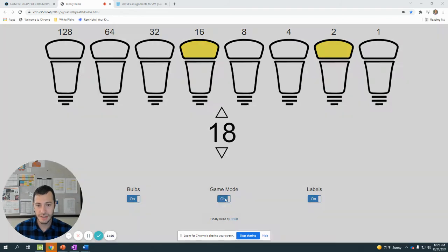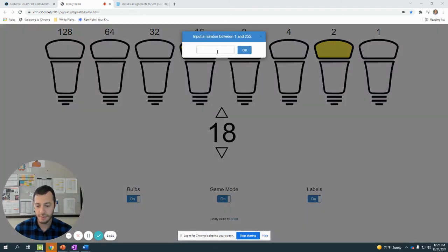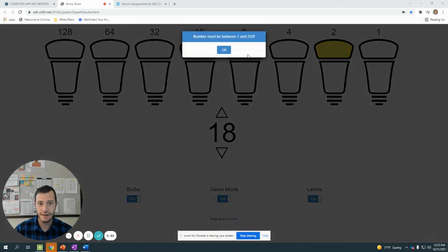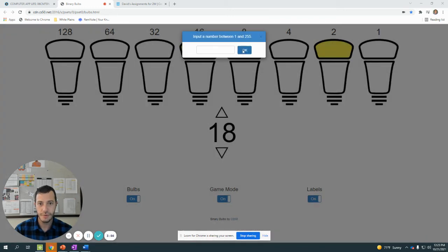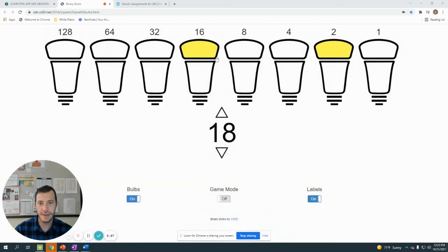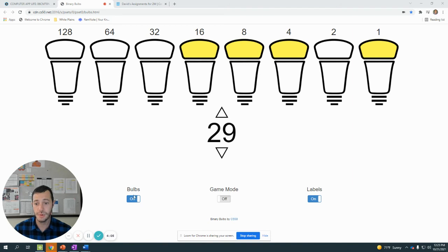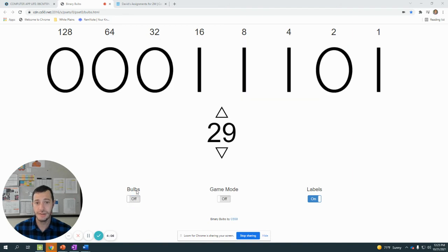And we can keep doing this and we can create whatever number we wanted over here. Let's say we picked 29. So 29 in this case would be 16 plus 8 and then 4, too much. And then we need the 4, no 2, and the 1. That number is 29. So 0, 0, 0, 1, 1, 1, 0, 1.